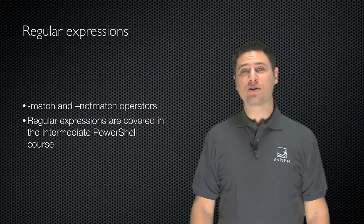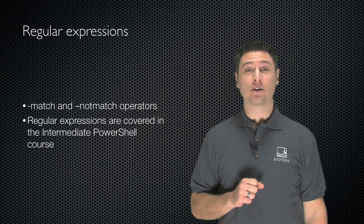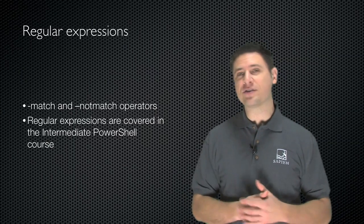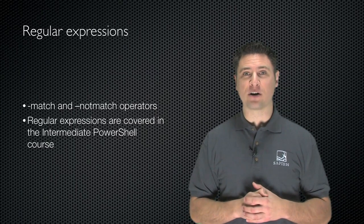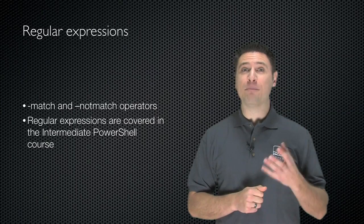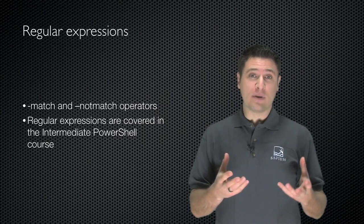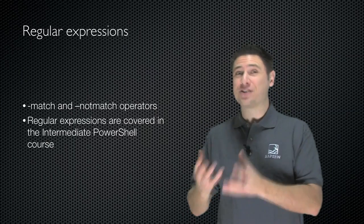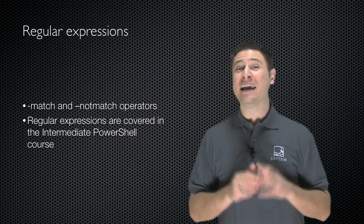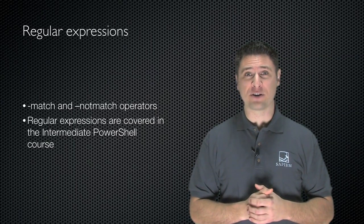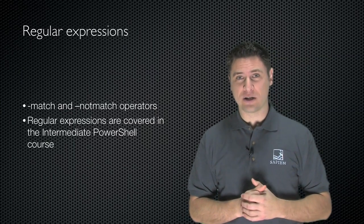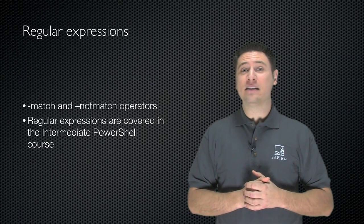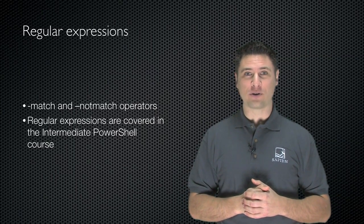Windows PowerShell has rich support for regular expressions, and it uses industry standard regular expression syntax. It gives you the match operator to determine if a particular string matches a particular regular expression. And that's about all we're going to say about regular expressions in this course. They're covered in more detail in the intermediate Windows PowerShell course.